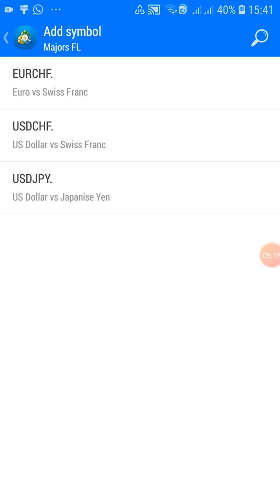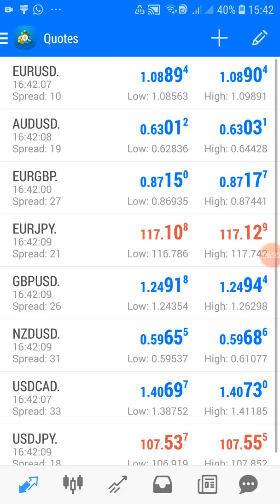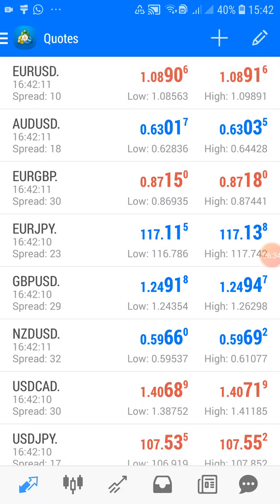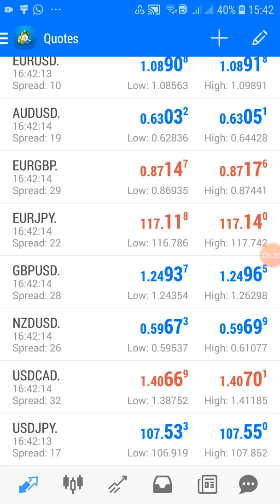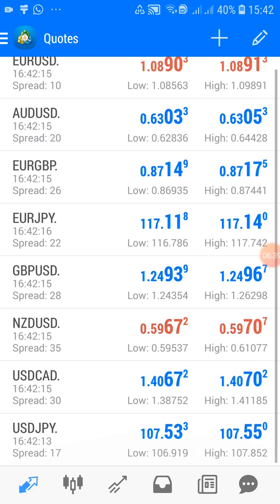I'm skipping USD/CHF because I don't trade that, but if you've learned it and feel comfortable with it you can come back and add it at any time. I'll add USD/JPY — click that and it's added. If you go back and check your Quotes now, you can see all the currencies you added are there.